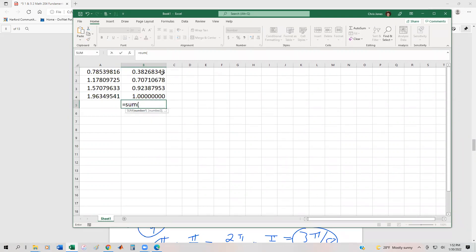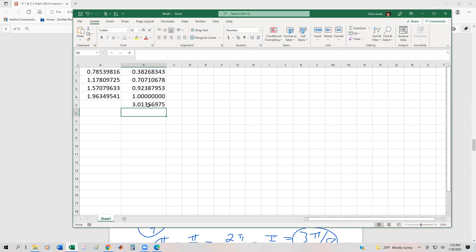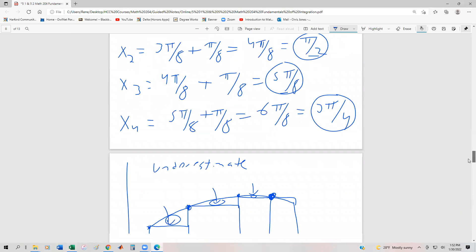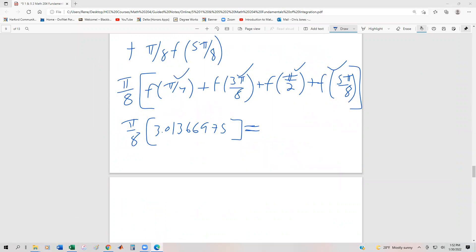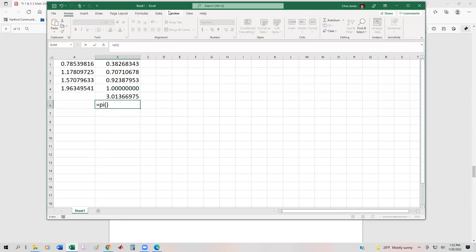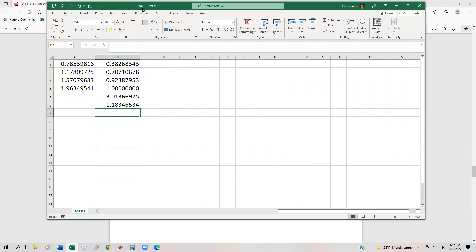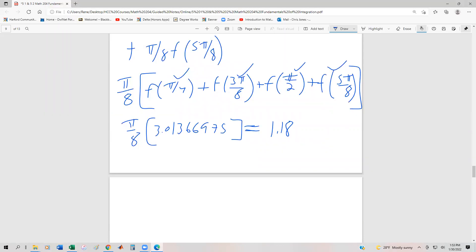We're going to sum this up. Remember, this is just the value inside the parentheses — not the area yet. This winds up being π/8 times 3.01366975. Using Excel, pi/8 multiplied by 3.01366975 gives us 1.18346534. This should be the area as an underestimate.